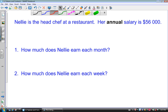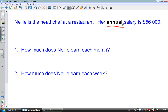The very first question here says: Nellie is the head chef at a restaurant and her annual salary is $56,000. We need to identify what we mean by the word annual. Annual means yearly — every year, Nellie earns $56,000.